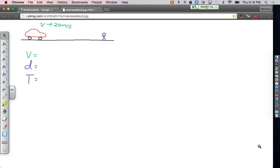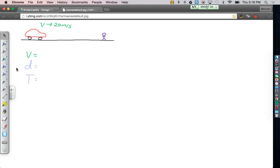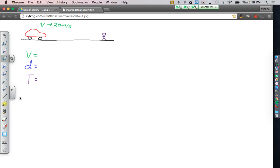The question is how far do you go before you even start to slow down? So we already have our drawing, so here's our car up here. We know that we have our velocity, and here are variables right in this general region. So what we're going to do now is we're going to plug in the numbers wherever they belong.